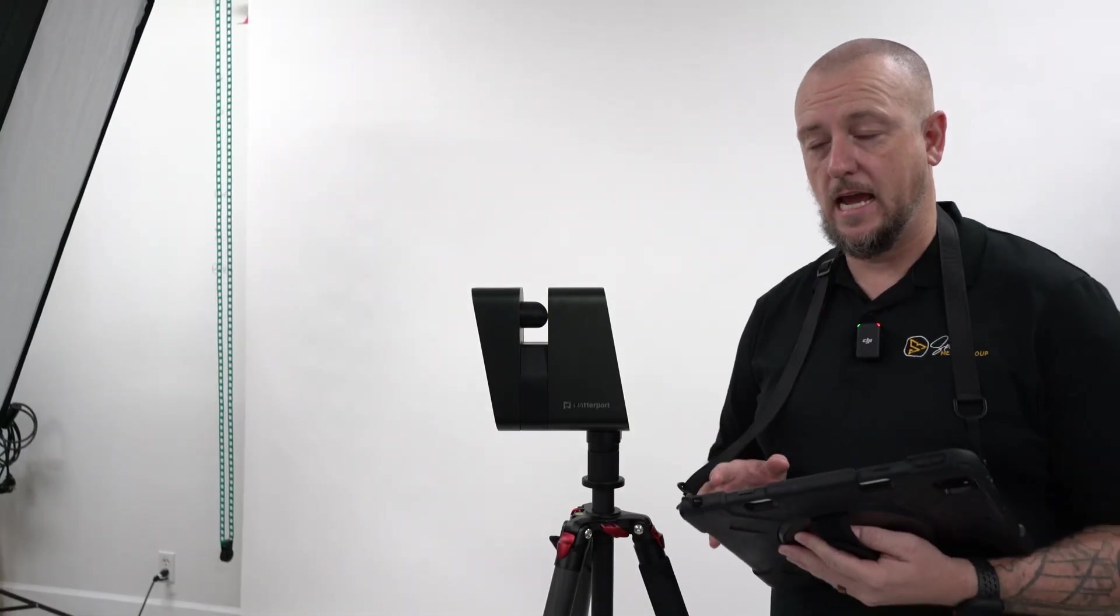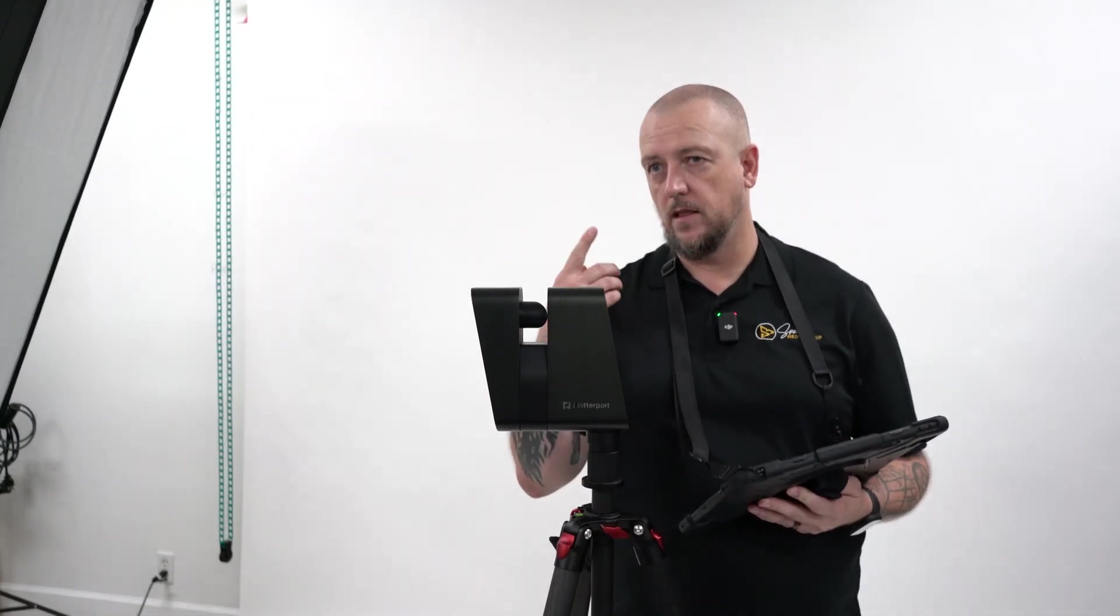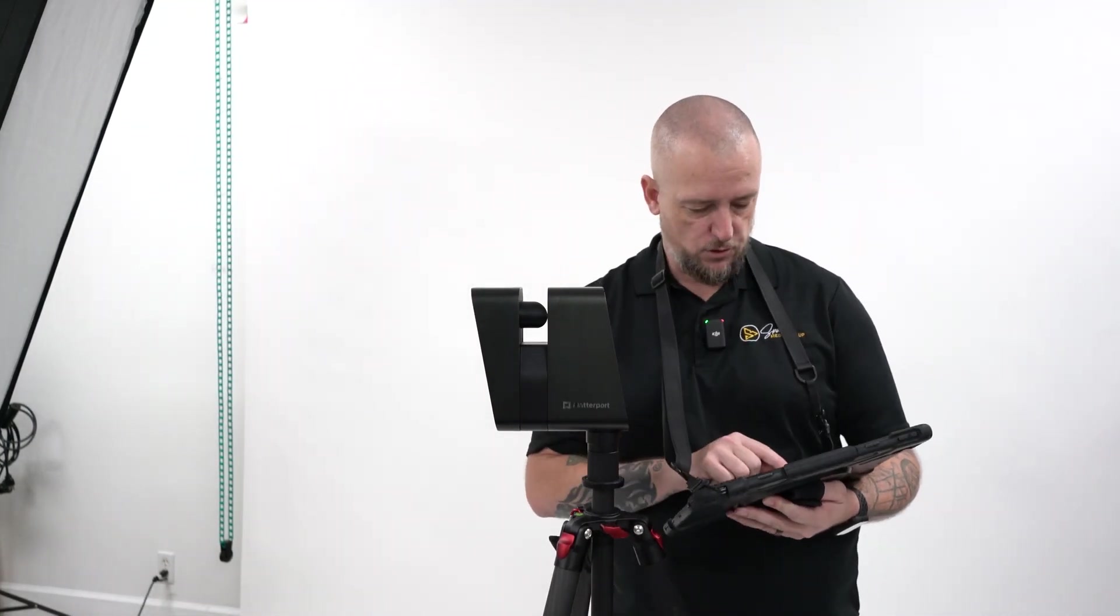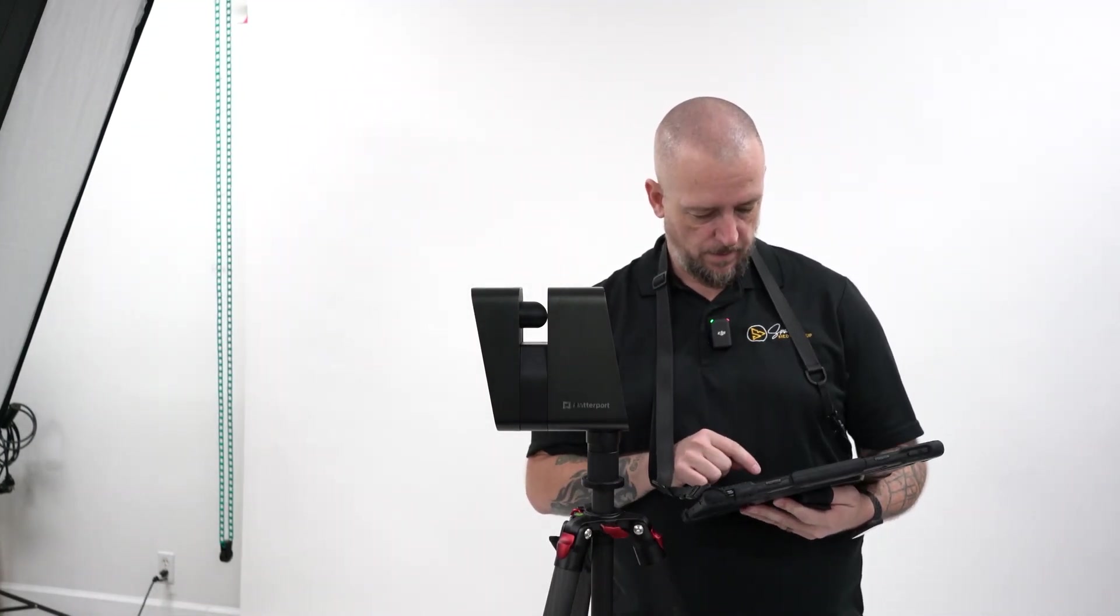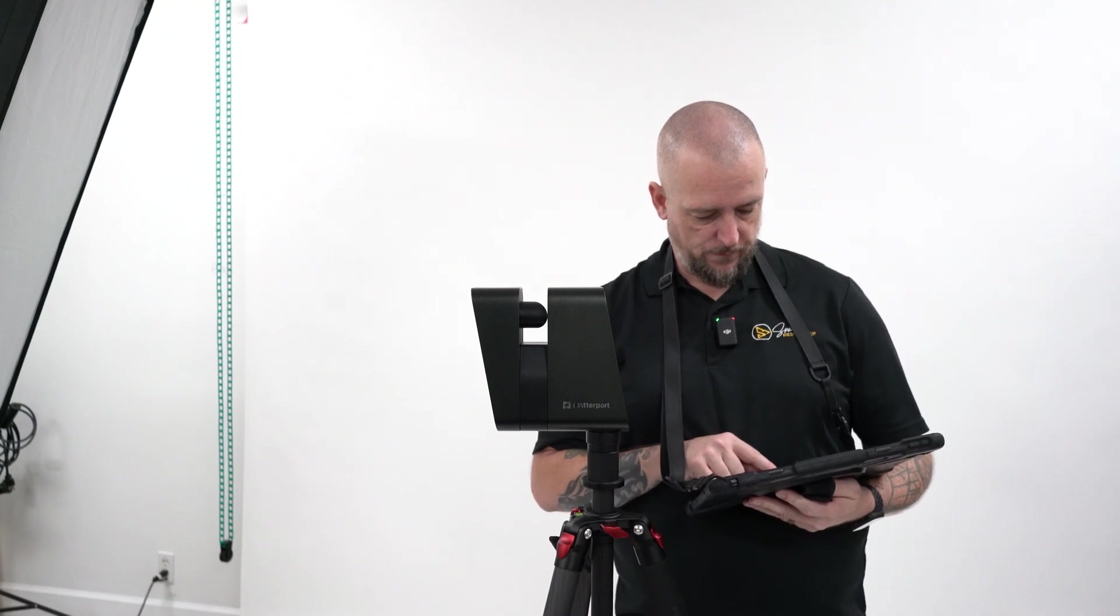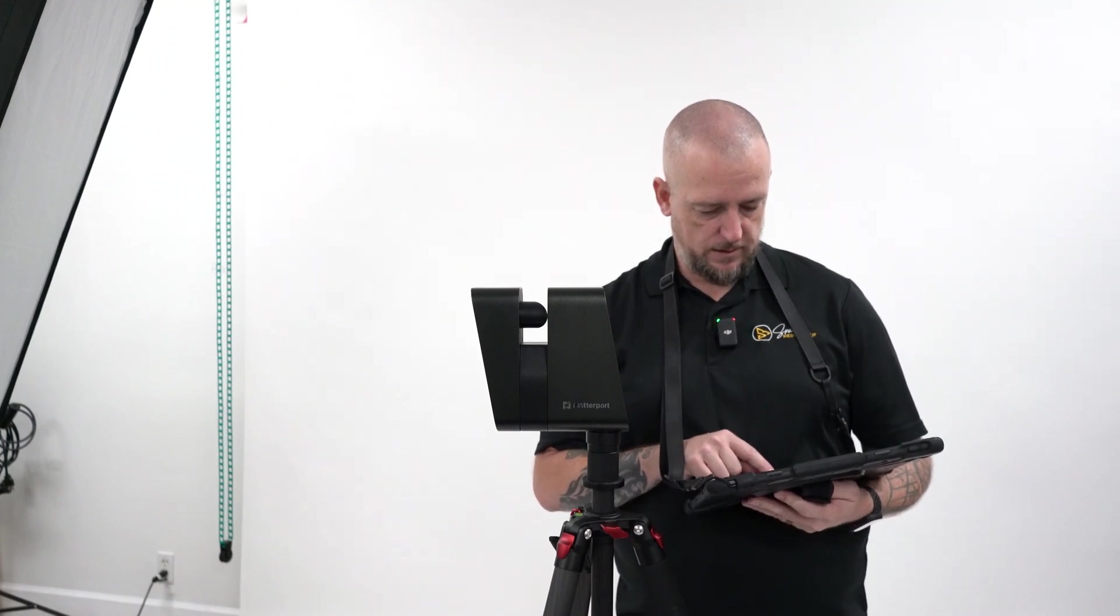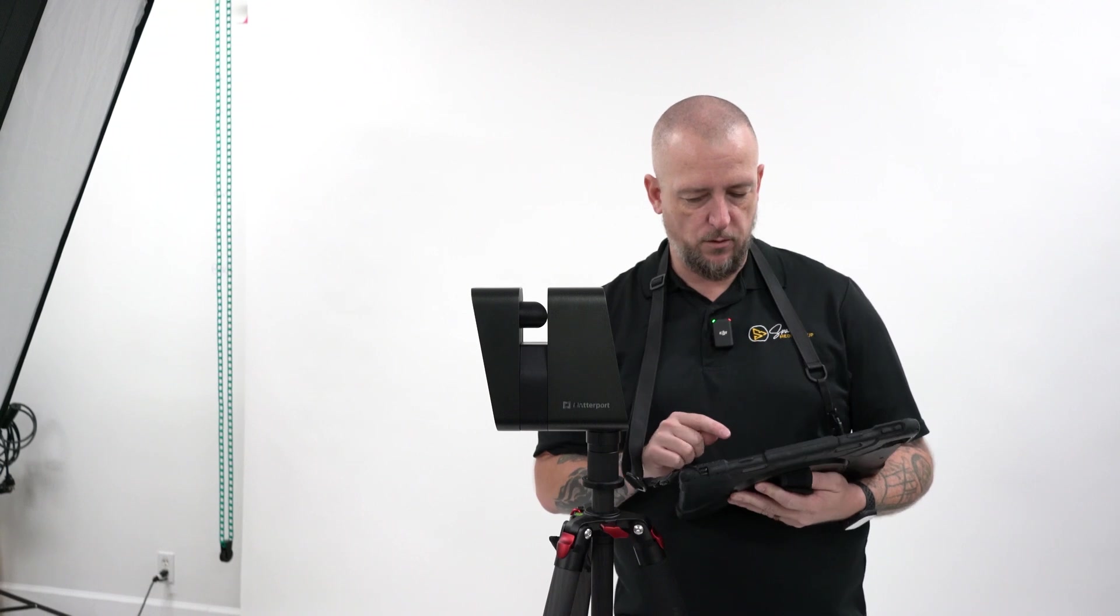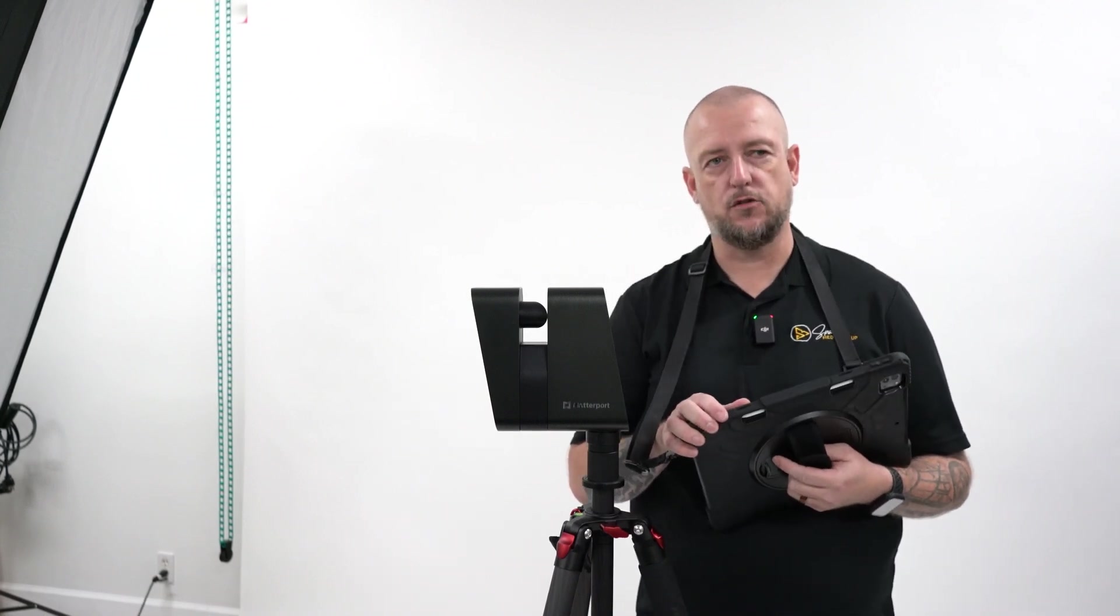Okay, so we just did a scan with the lights off in the studio and no Litra torch. And you'll see just how dark it is. So I'll send this to Matterport for processing and I'll put a link in the description.